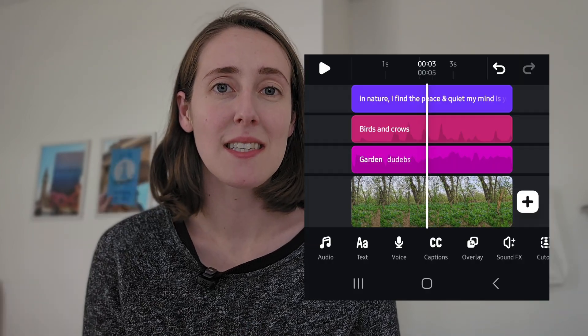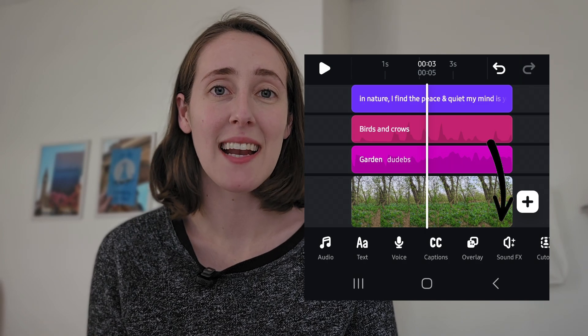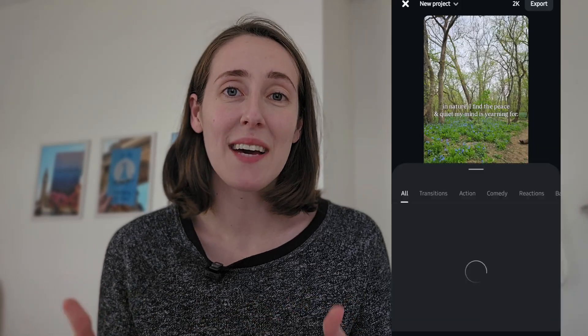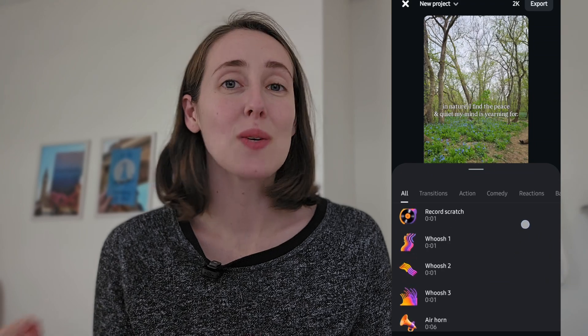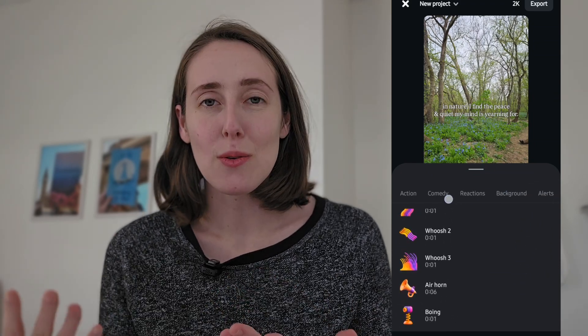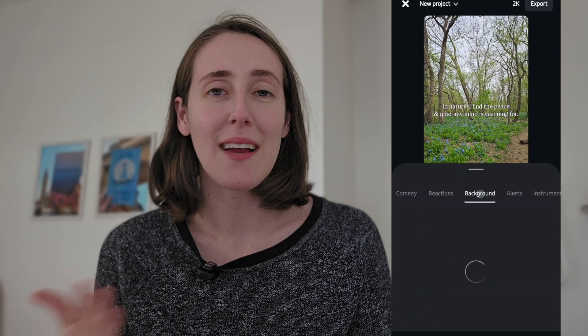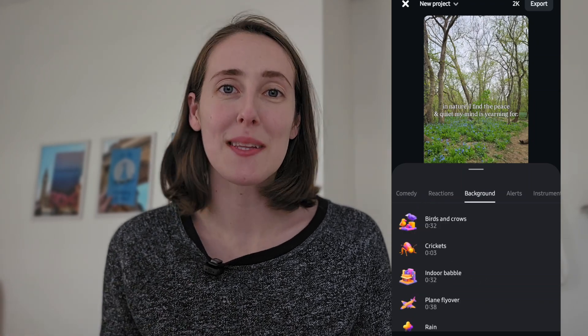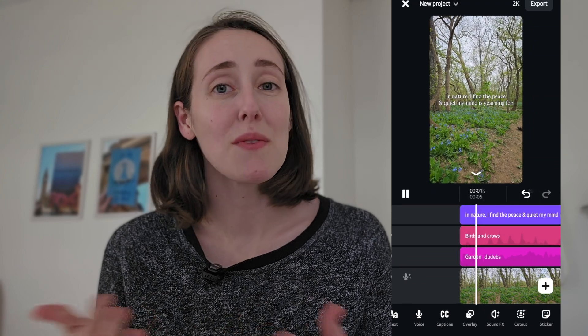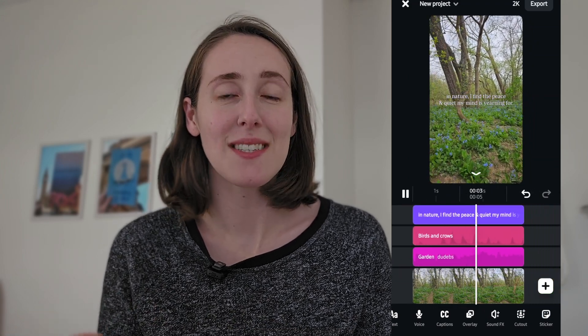Another thing I really like about this app that makes it different is the sound effects library. You can choose from a variety of different short sound effects to add to your video to make them even more engaging. As a social media marketer, I don't typically recommend going overboard with these, but in some cases it can be really useful. I really like that there's a built-in library in this app for that.